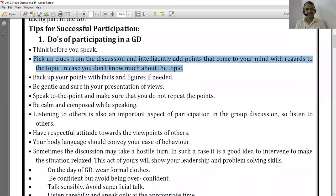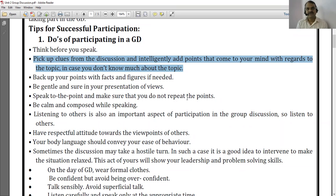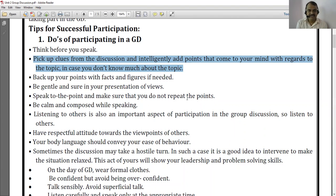The second point is to pick up clues from the discussion and intelligently add points that come to your mind with reference to the topic. In case you don't know much about the topic, you have to be a good listener — listen to the words, sentences, and submissions of the people, catch some key words from their talk so that you get the direction and context in which others are speaking. This practice is required whenever the topic is new to us.